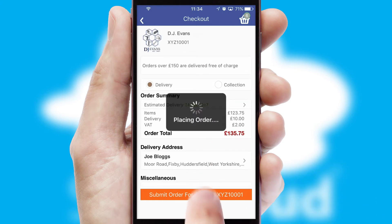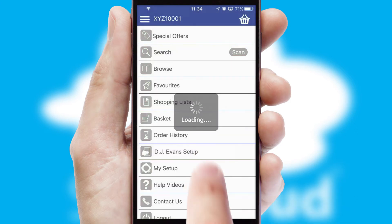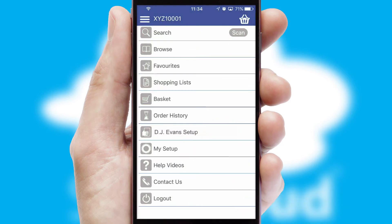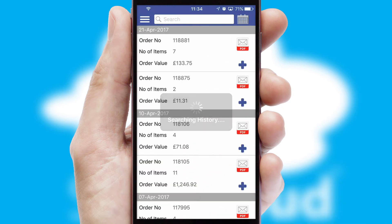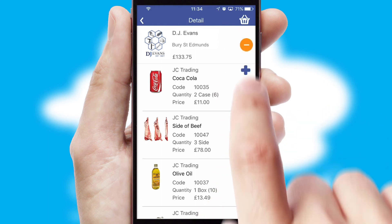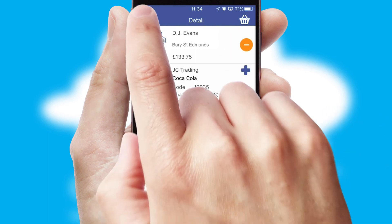Finally, after submitting the order, you and your customer will receive a PDF confirmation and the order is imported into your ERP system. A full and complete order history is available in the app and for time-saving purposes, you can even reorder from previous ones.